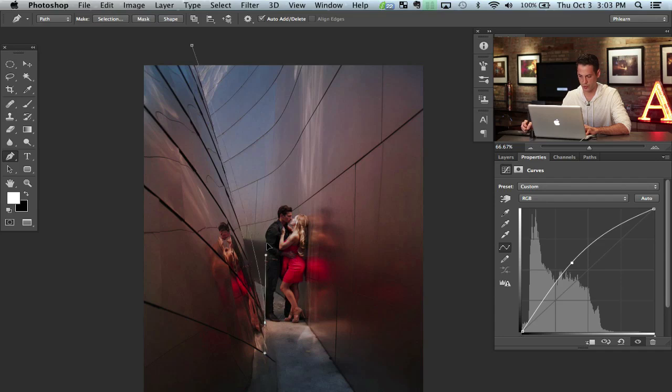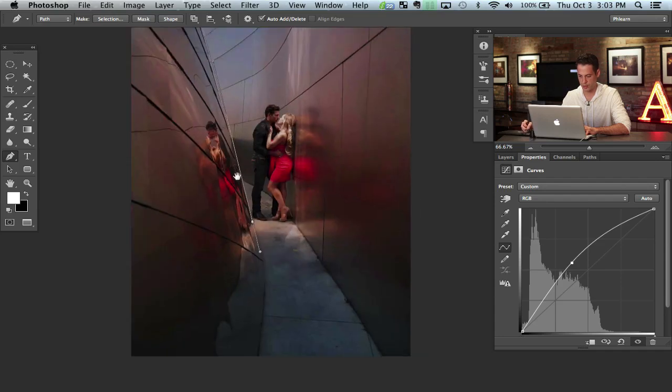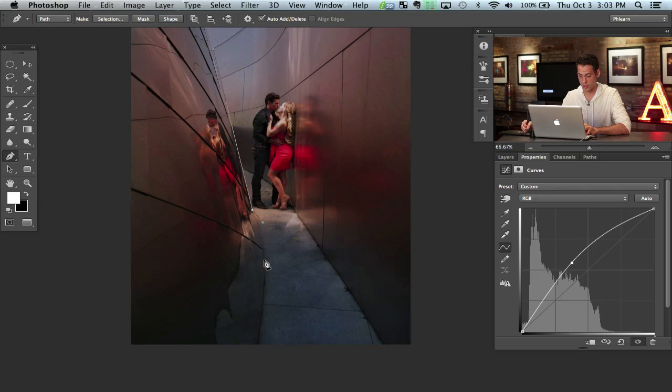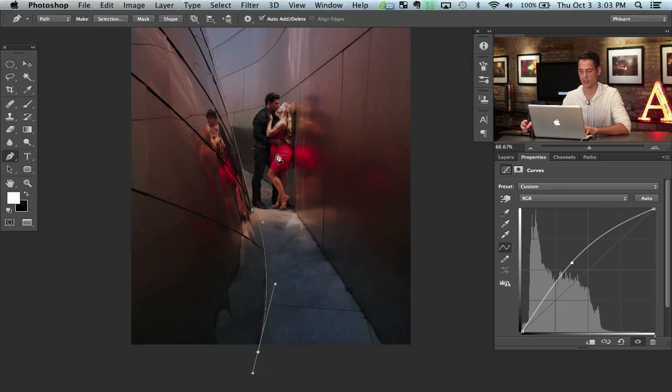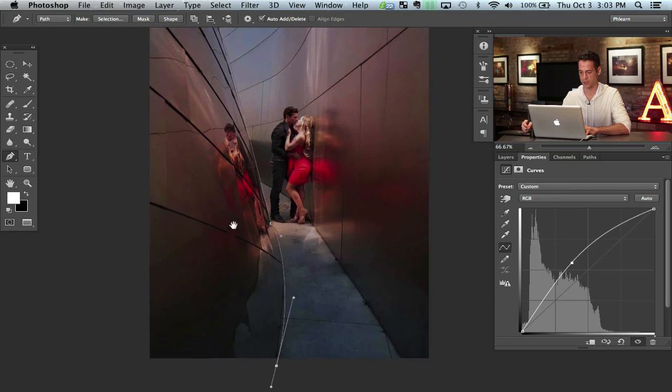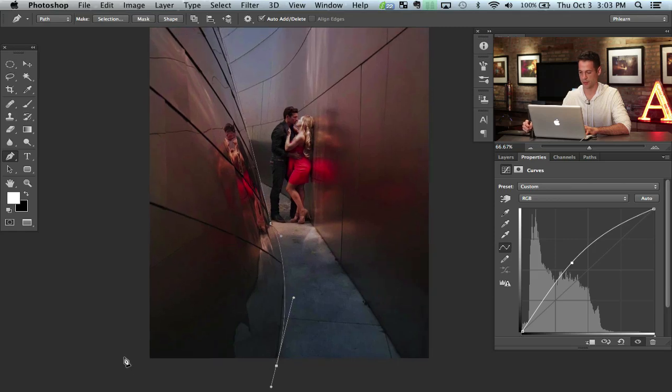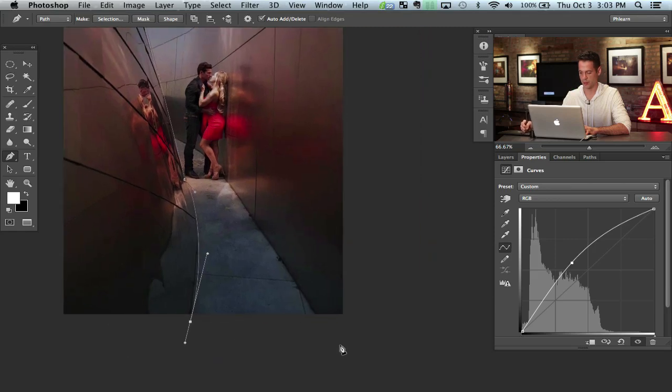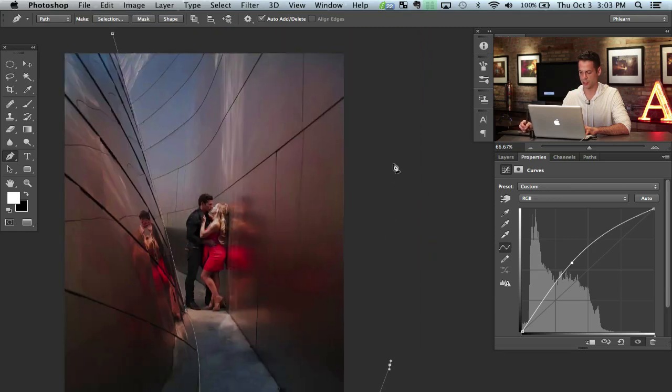There we go. We got a really nice curve there. If you guys have any questions about using the pen tool just click on the tags button right above this episode on phlearn.com. And let's go ahead and connect this right around there.